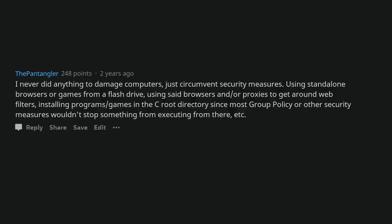I never did anything to damage computers, just circumvent security measures. Using standalone browsers or games from a flash drive, using said browsers and/or proxies to get around web filters, installing programs/games in the C root directory since most group policy or other security measures wouldn't stop something from executing from there, etc.